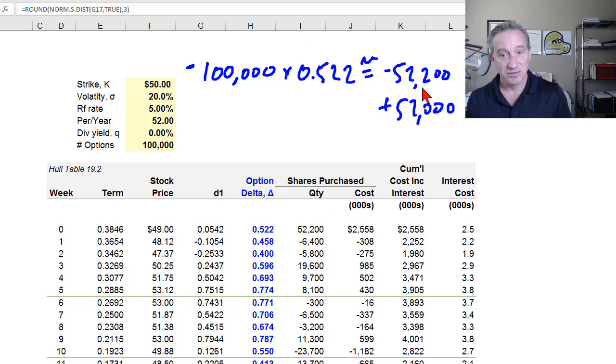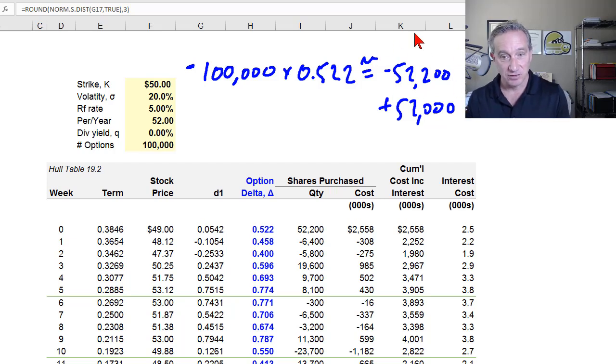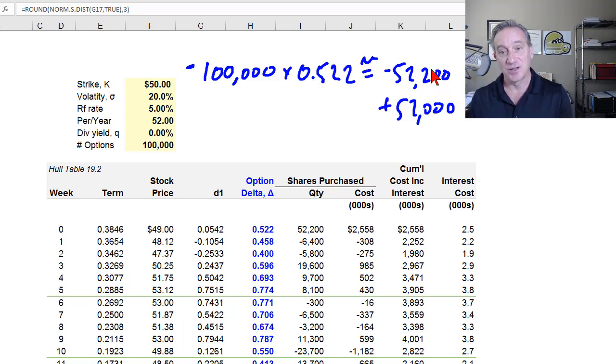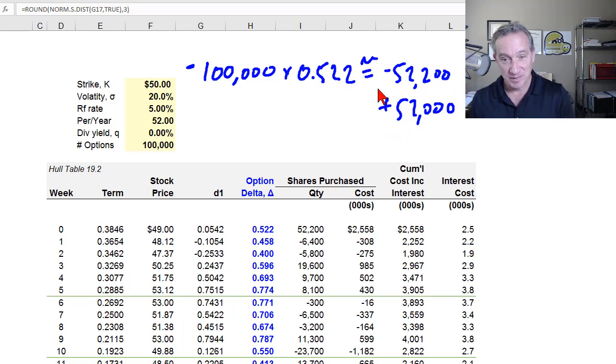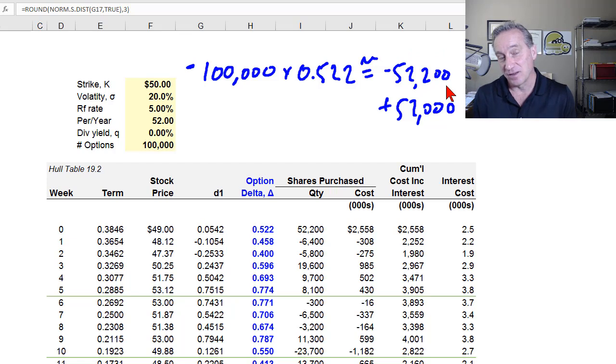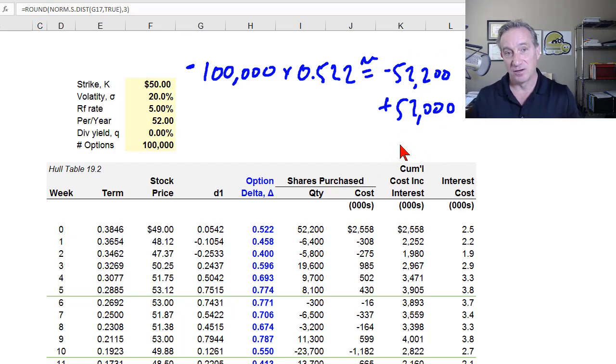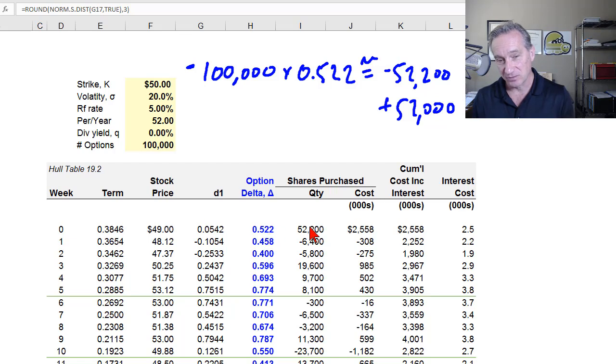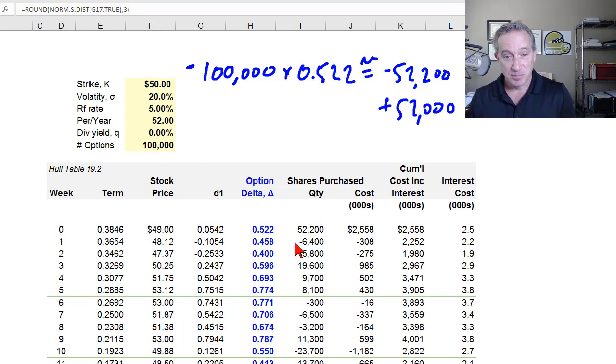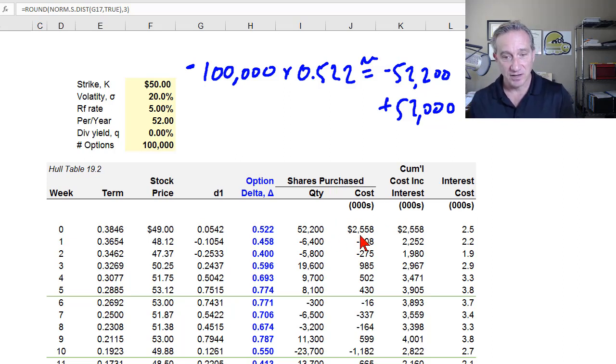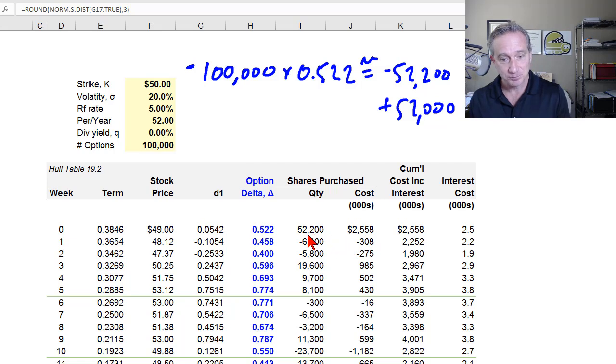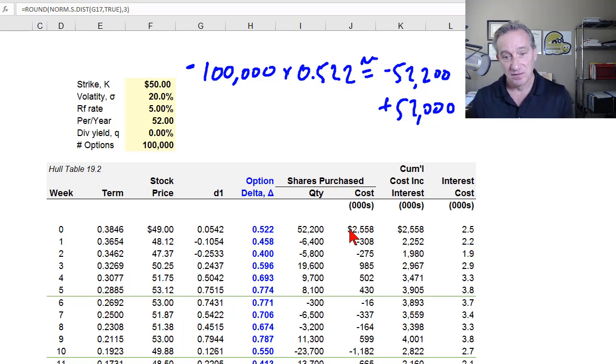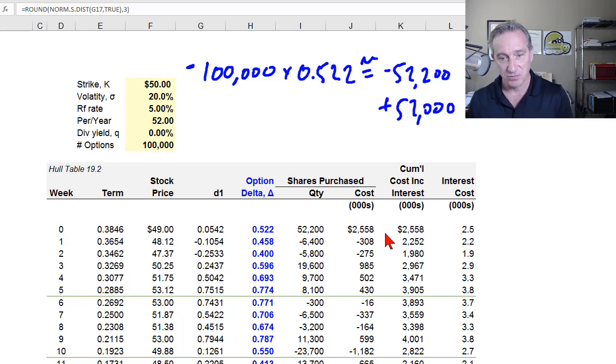So how do you hedge this delta exposure? You simply purchase 52,200 shares. That way, stock price goes up by $1, that's your loss on the options that you've written, but this is your offsetting gain on the stock. And it goes the other direction as well. Stock price goes down by $1, this would be your gain on the option position, and this would be your loss on the stock. You are neutralized or perfectly hedged with respect to the assumptions for that exposure to the risk factor here of the stock price, which is captured by delta. To purchase the 52,200 shares, you incur a cost of approximately $2.5 million. That's just based on purchasing that many shares at this price.